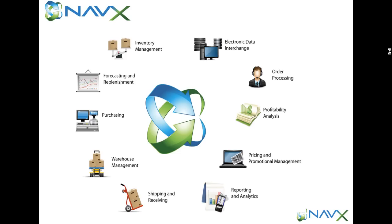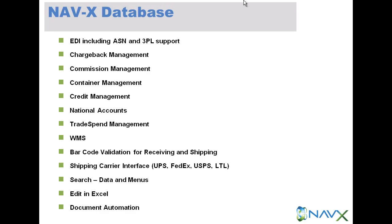Some of the features you're going to see in this first look presentation include capabilities that support EDI including automated shipping notices, bills of lading and 3PLs, chargeback processing.